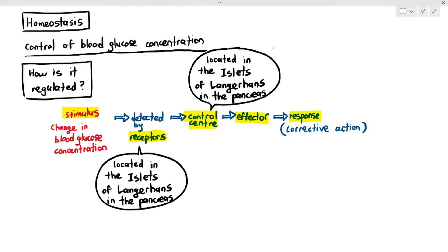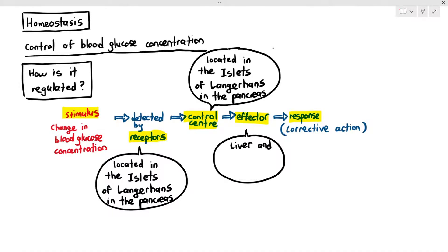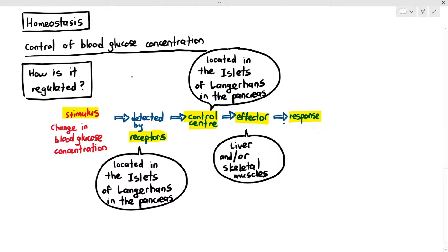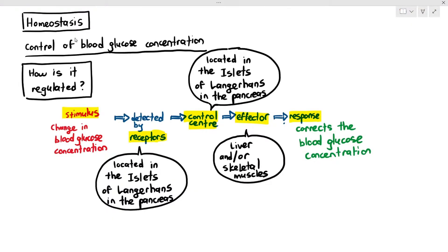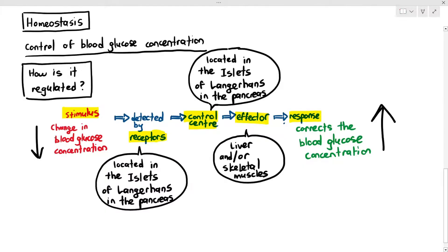The effector — the part of the body that produces the response — is the liver and/or skeletal muscles. Skeletal muscles are muscles attached to your bones. The response is the corrective action: if the stimulus is an increase in blood glucose concentration, the response is a decrease; if the stimulus is a decrease, the response is an increase. This is all negative feedback.